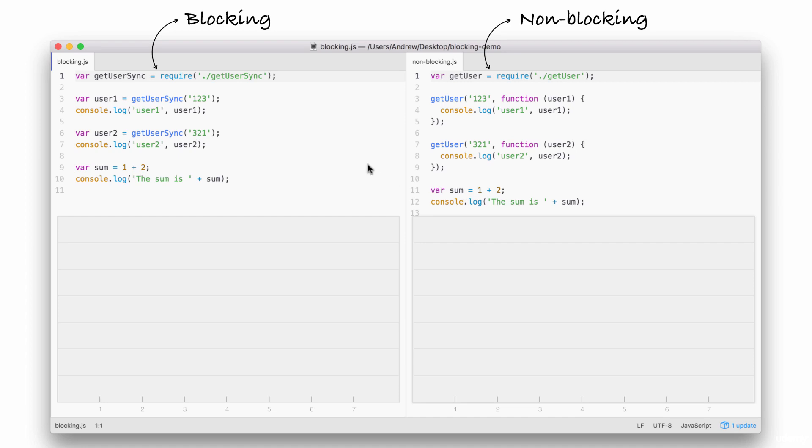Now, while they all do the same thing, they do it in very different ways. Let's break down the individual steps. Down below, we're going to go over what node executes and how long it takes. You can consider these seconds. It doesn't really matter. It's just to show the relative operating speed between the two.